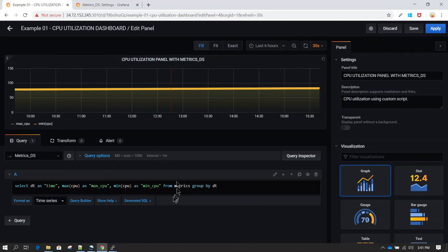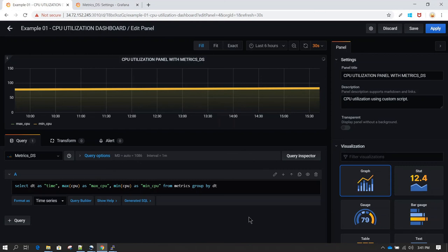Now you can see it has been changed. So that's how you use a custom query in order to create a visualization.